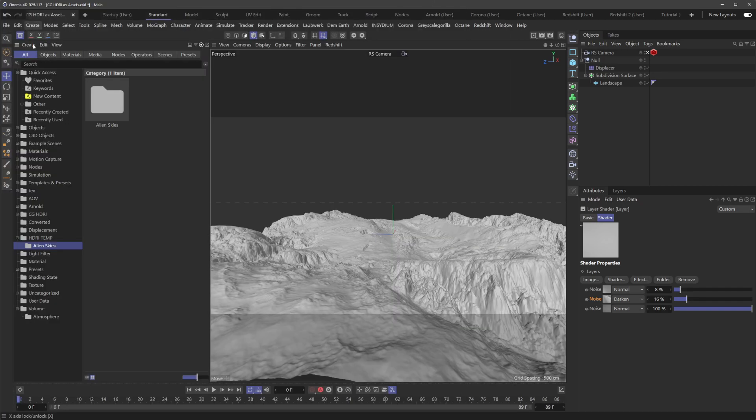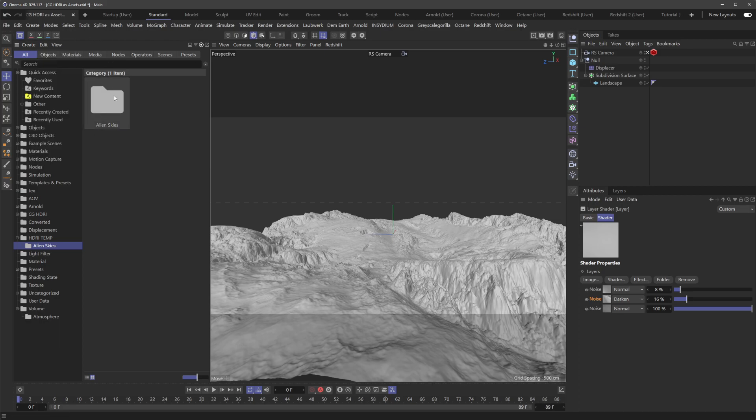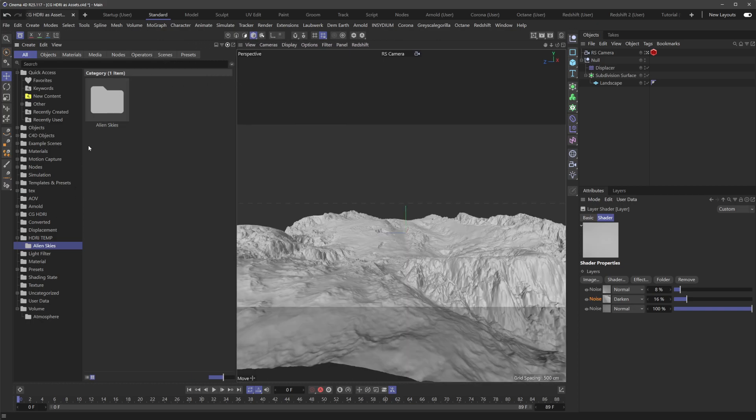Inside the asset browser, under this Create menu, you have this option here to add file to database. Unfortunately, this only allows you to do one at a time. So he was wondering, how do I do multiple?